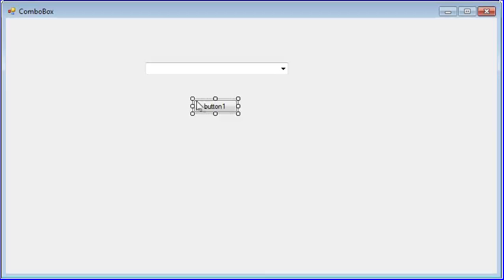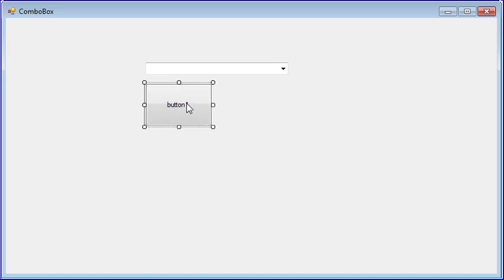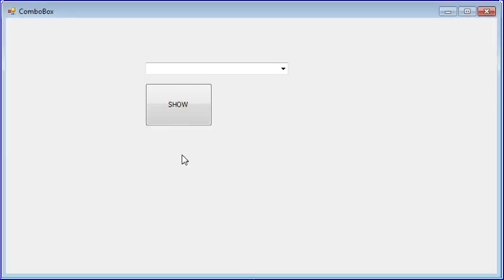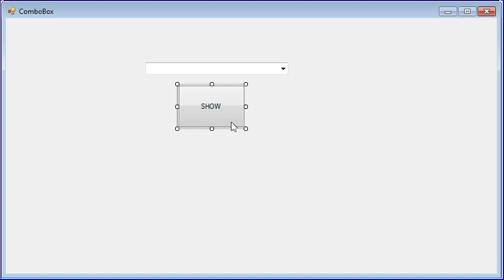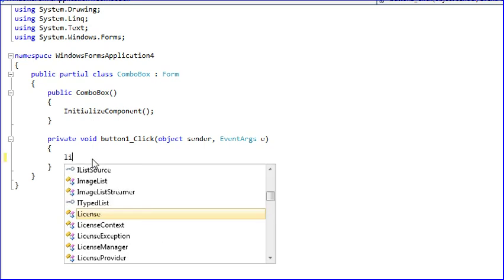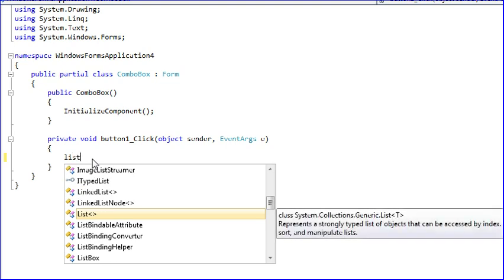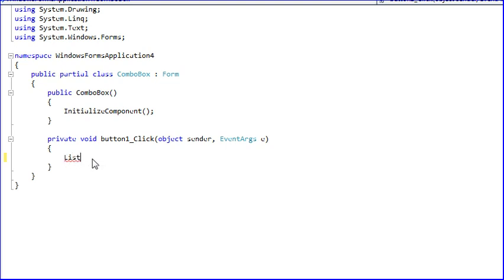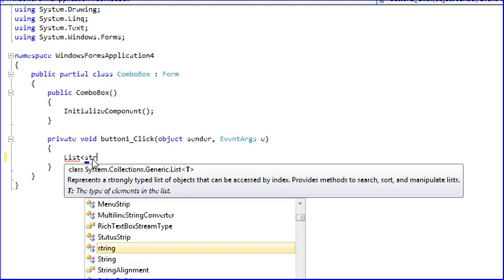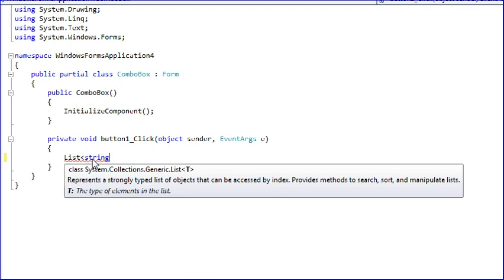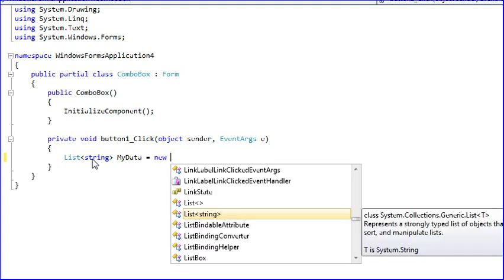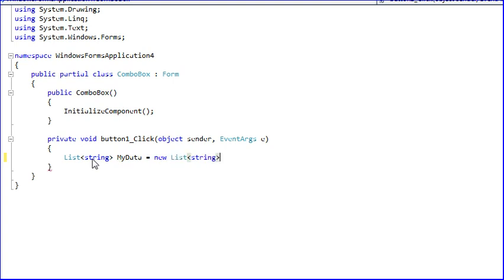I will get the data binding. Double click the button. I'm writing like list string, my data equal to new string, okay.